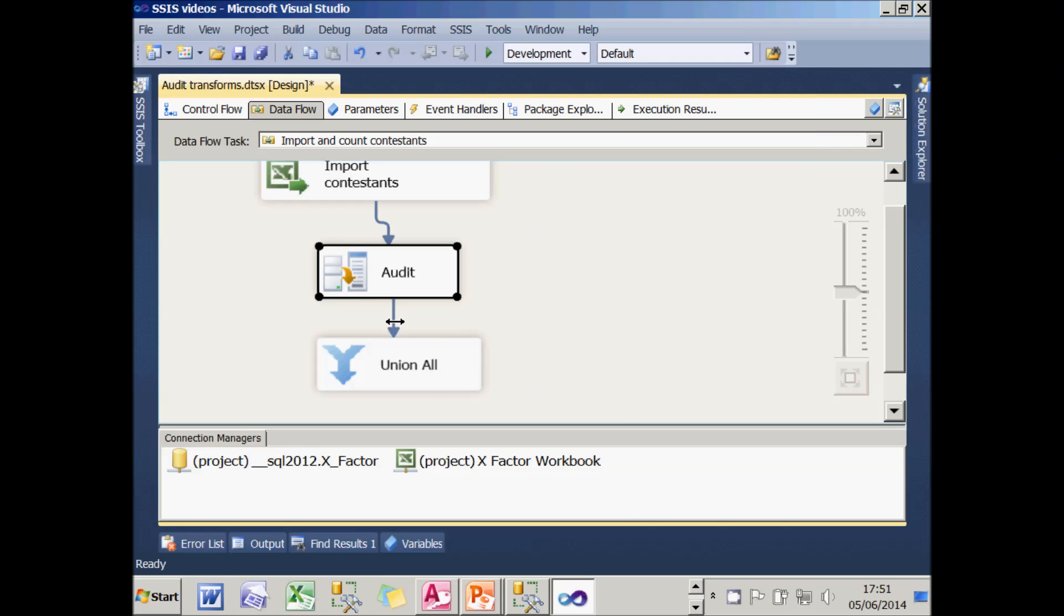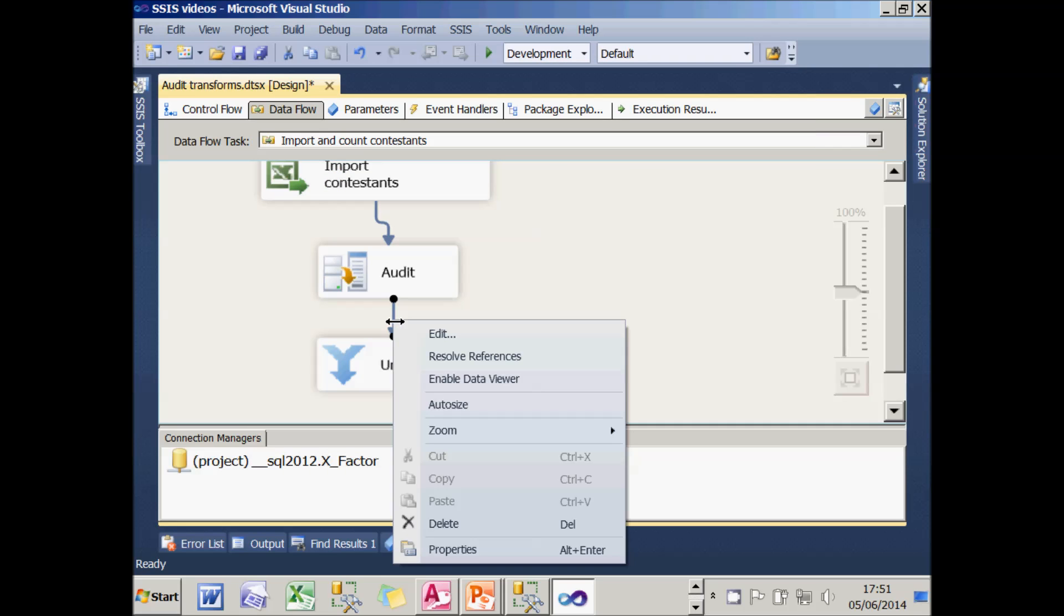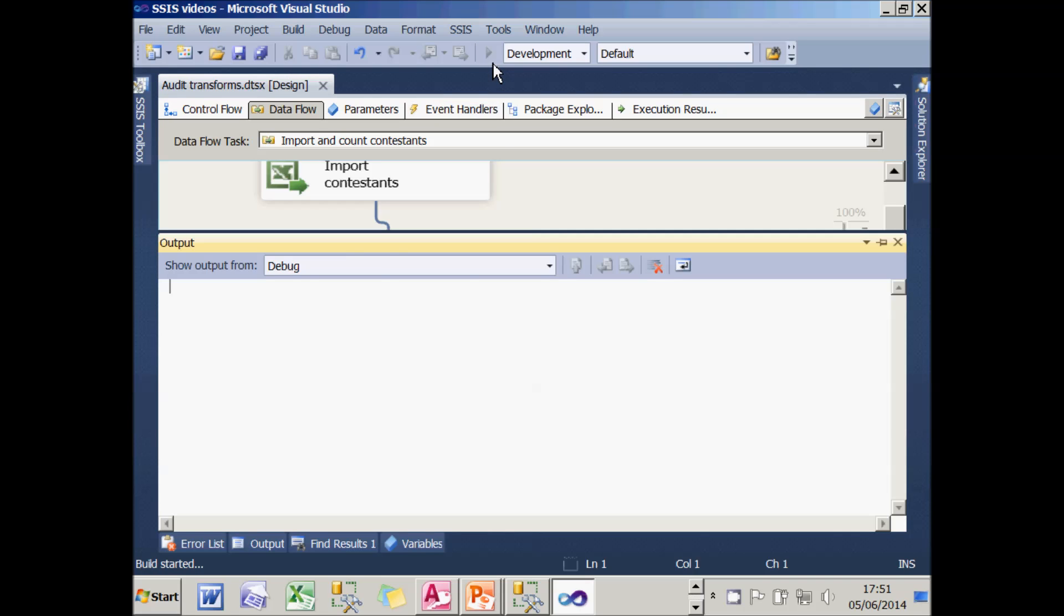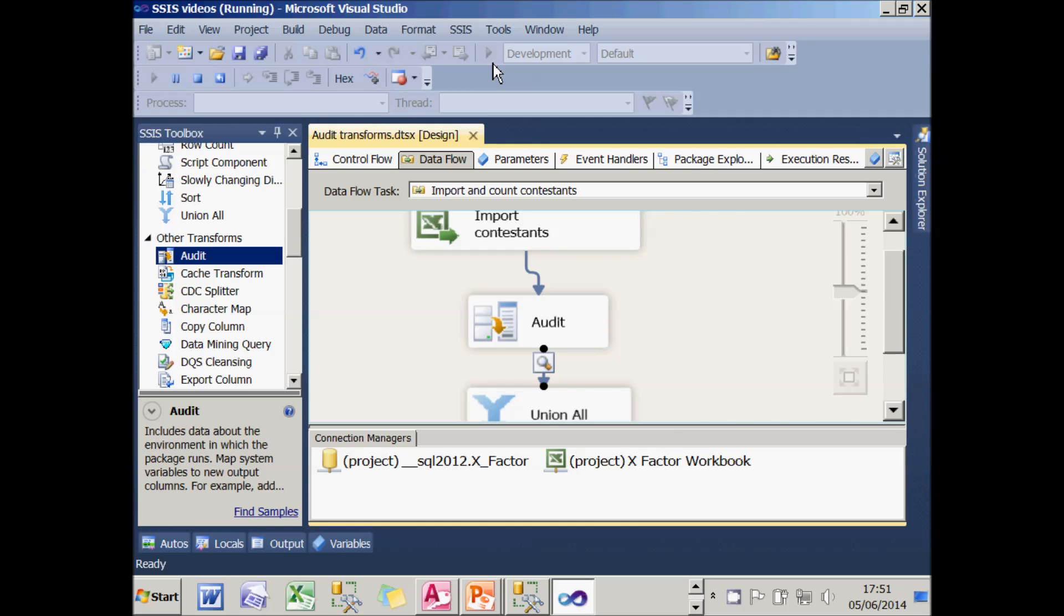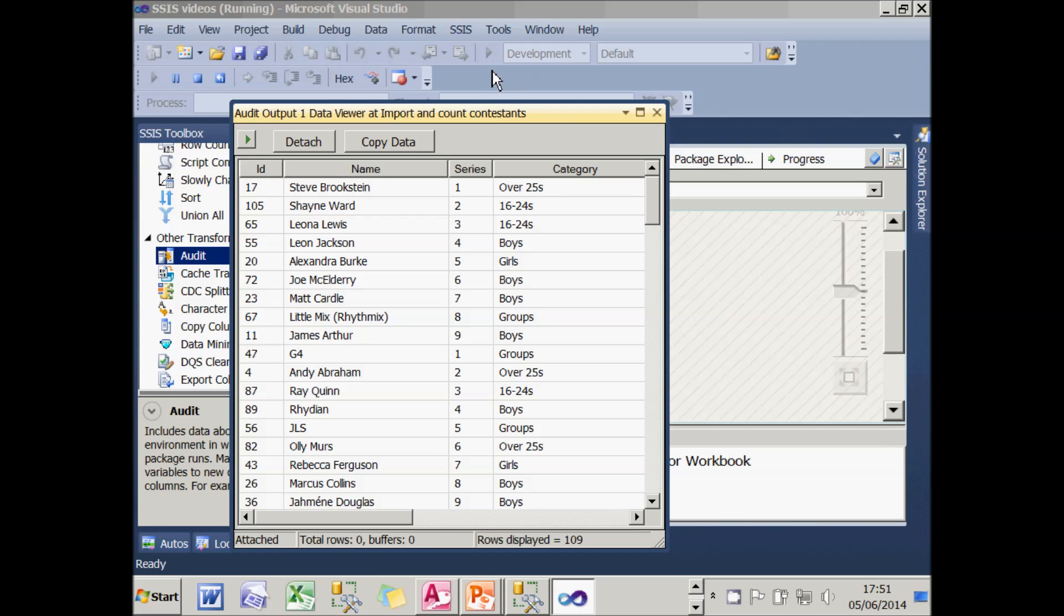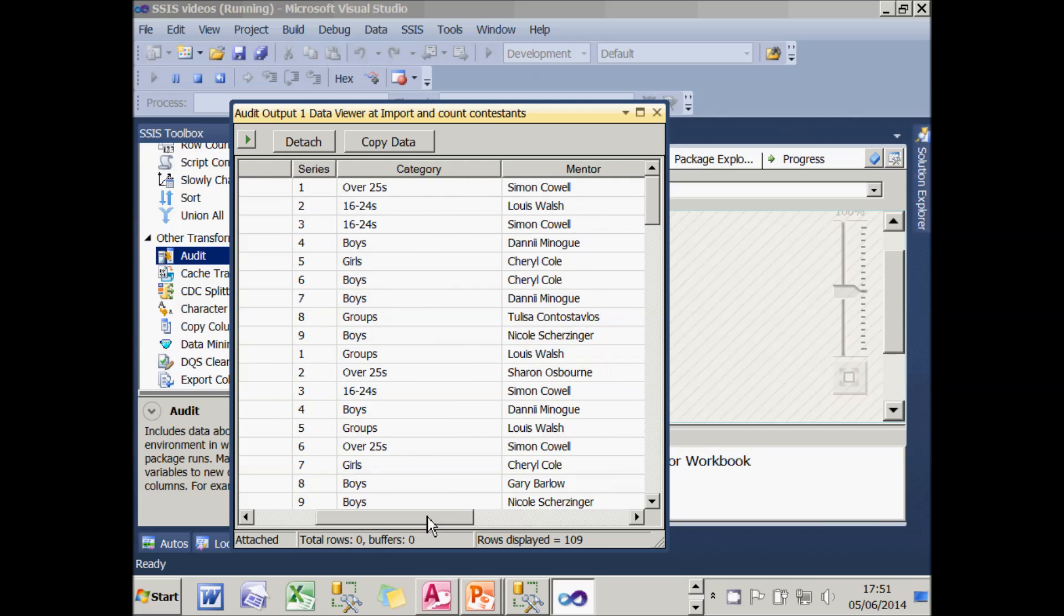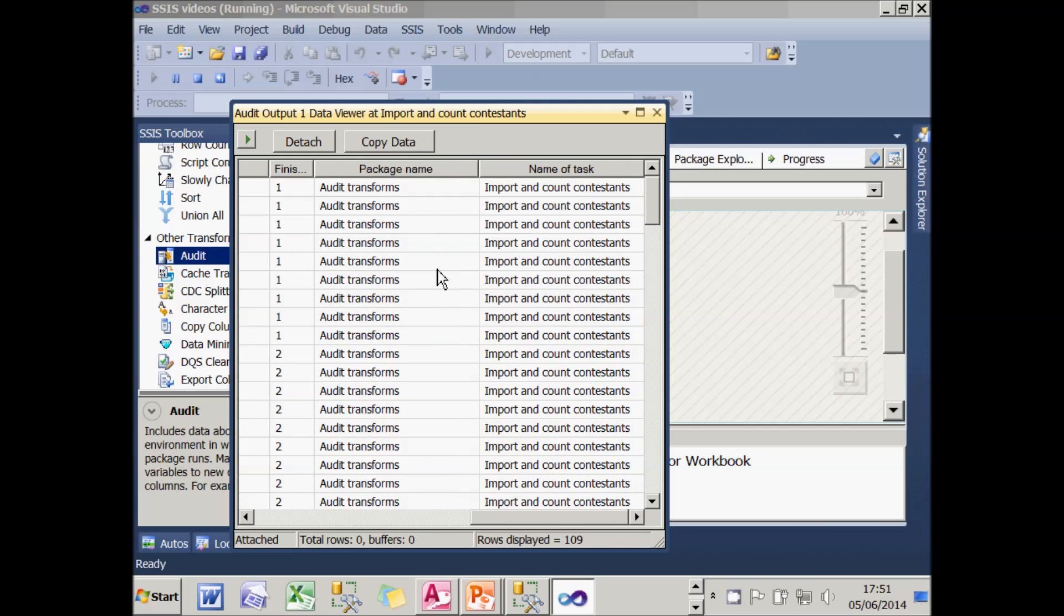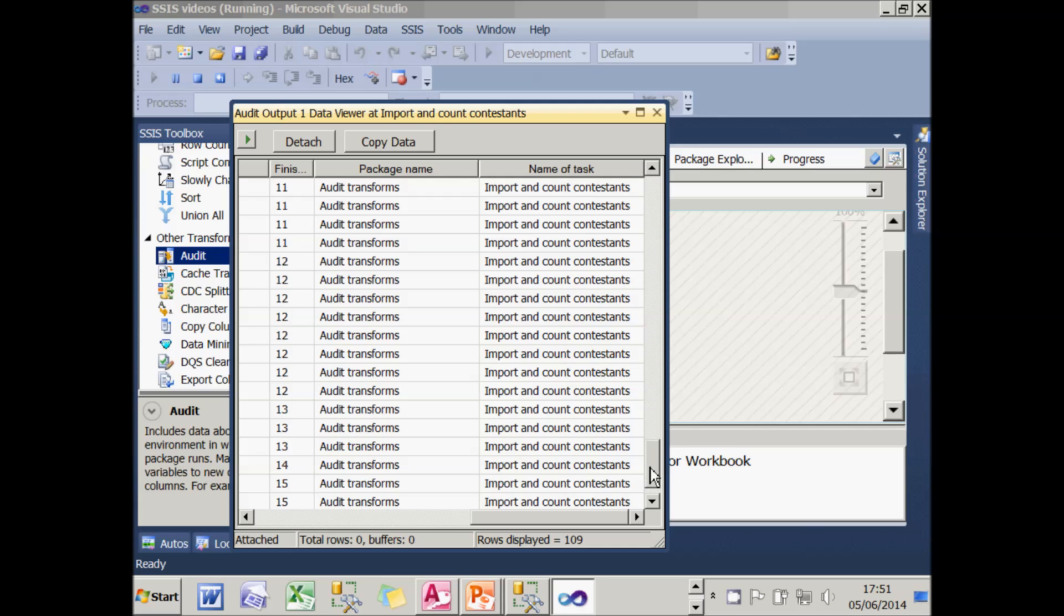If I now put a data viewer on this final stage, when I run this, I'll have two additional columns of information available to me. I'll have, yes, the columns from the original Excel workbook. But scrolling across to the right, I've also got the package name and the name of the task. At this point, I probably could have chosen more useful information because they're always the same.